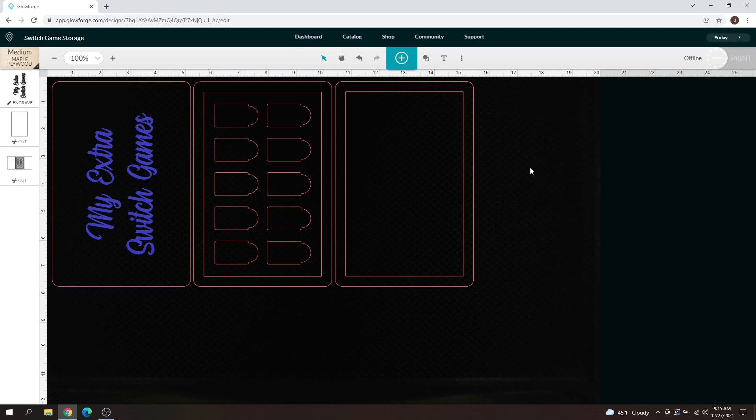Hey everyone, Josh here with Fresh Start Customs. Today we're going to go over two features I haven't touched on with the Glowforge user interface yet: grouping and ungrouping within the Glowforge user interface.